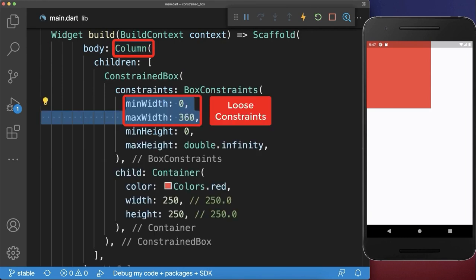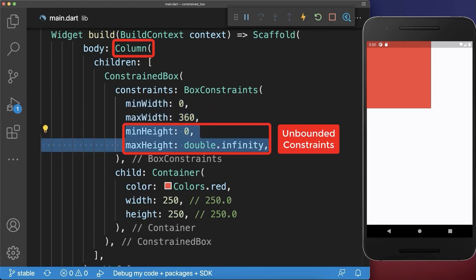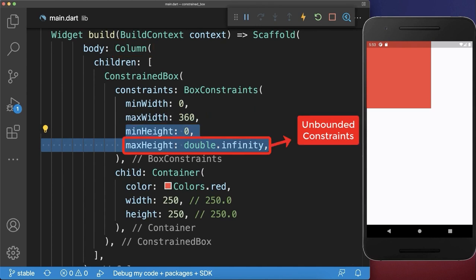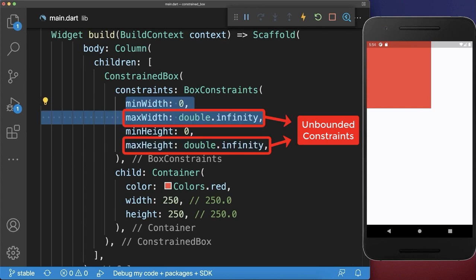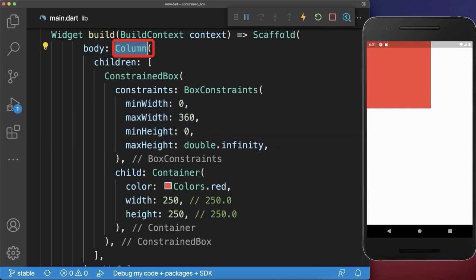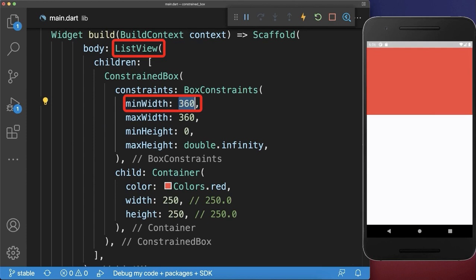For the width, the column imposes loose constraints. For the height, unbounded constraints — also called infinite constraints — apply. A constraint is unbounded if the max height is double infinity, or if the maximum width is double infinity. If you use a ListView instead of a column, the only difference is that the ListView imposes the screen width as the minimum width as well.